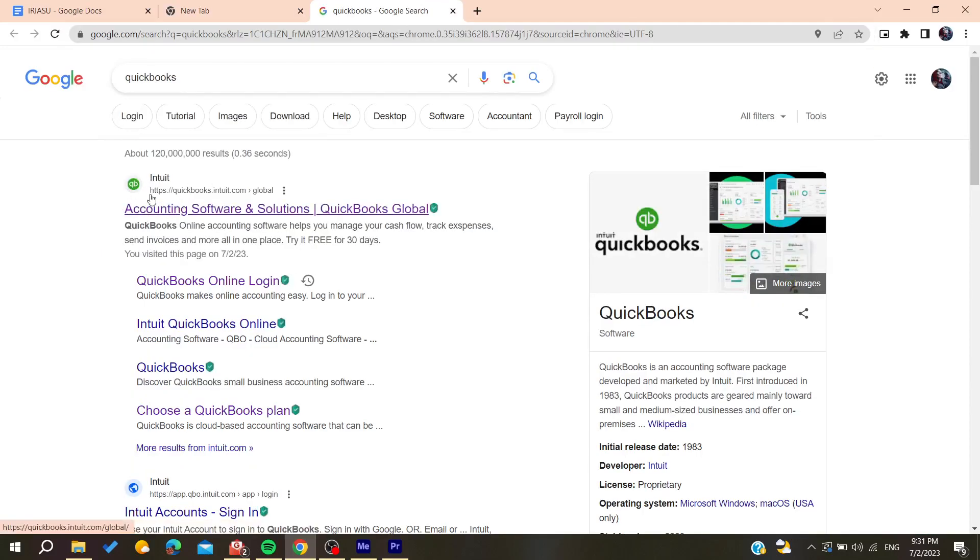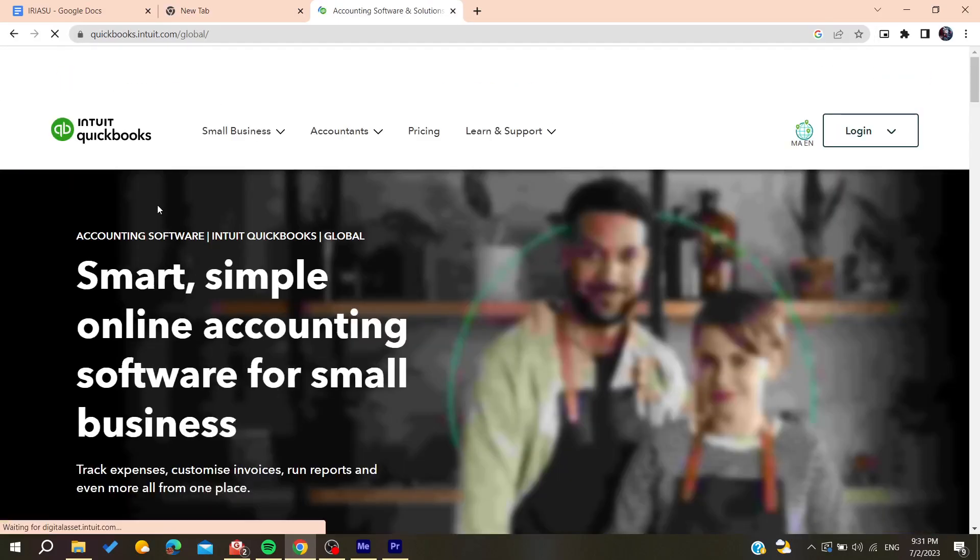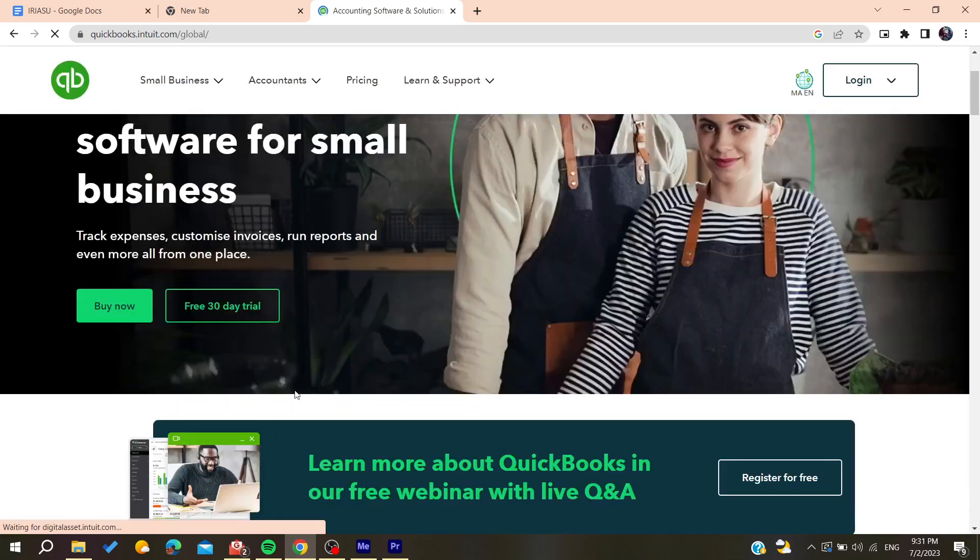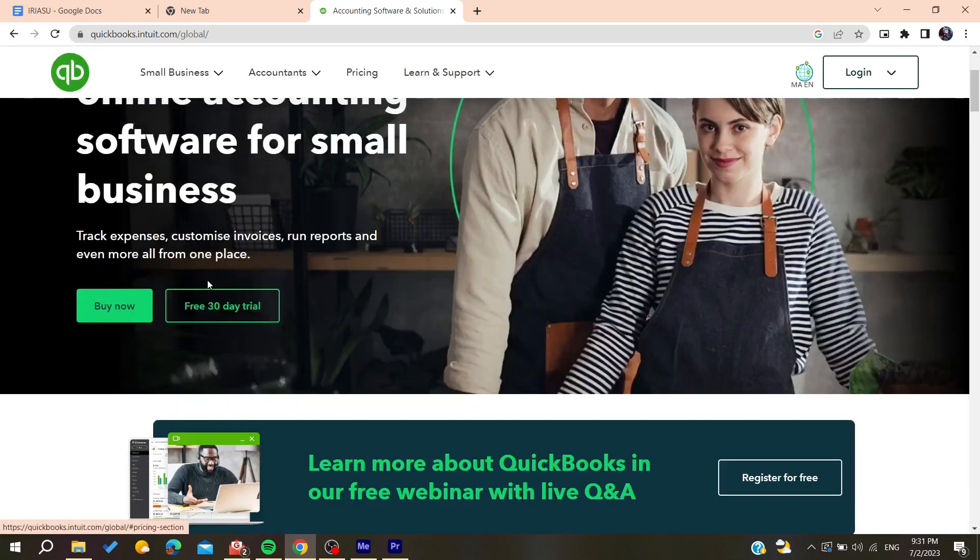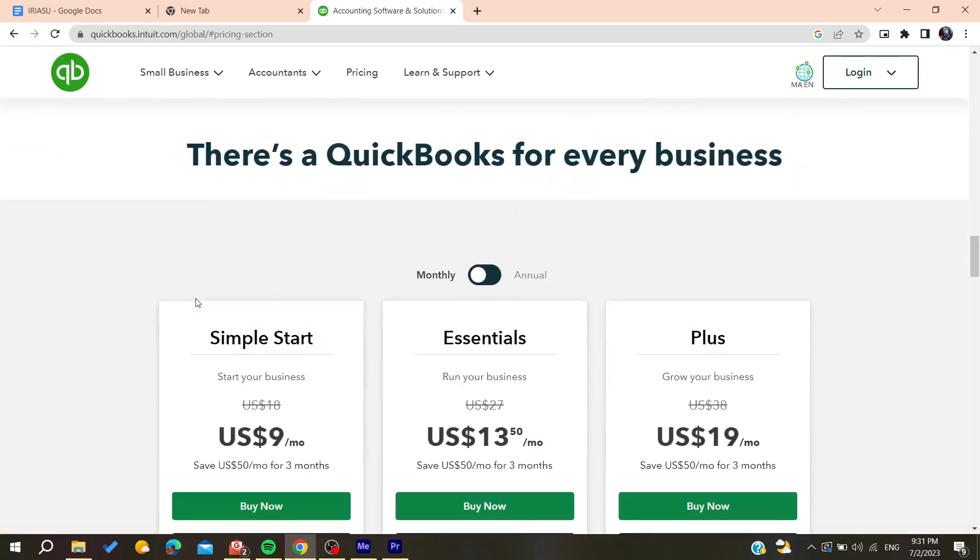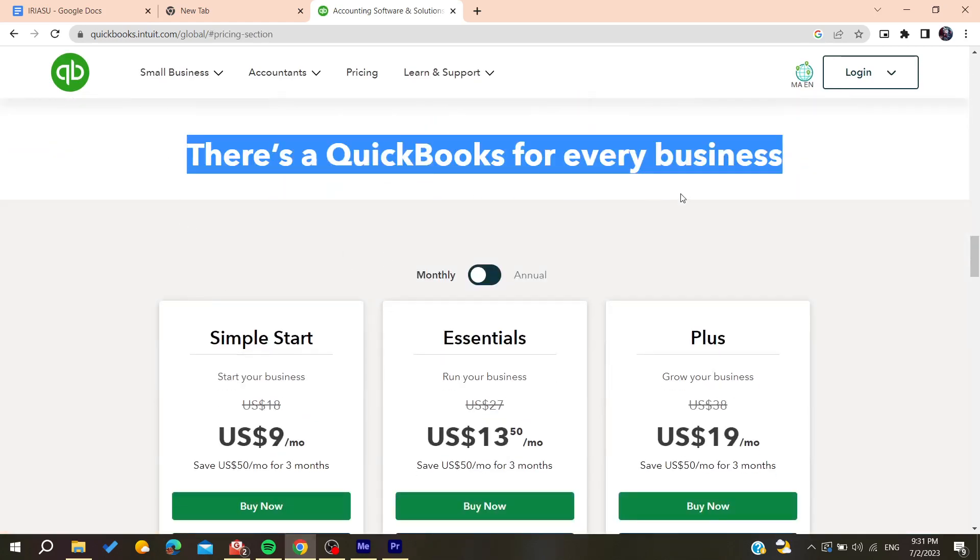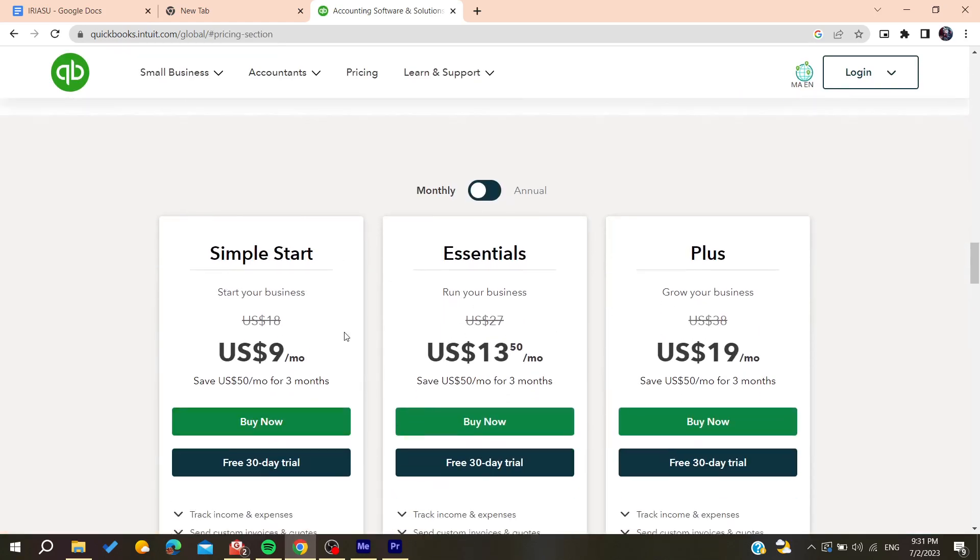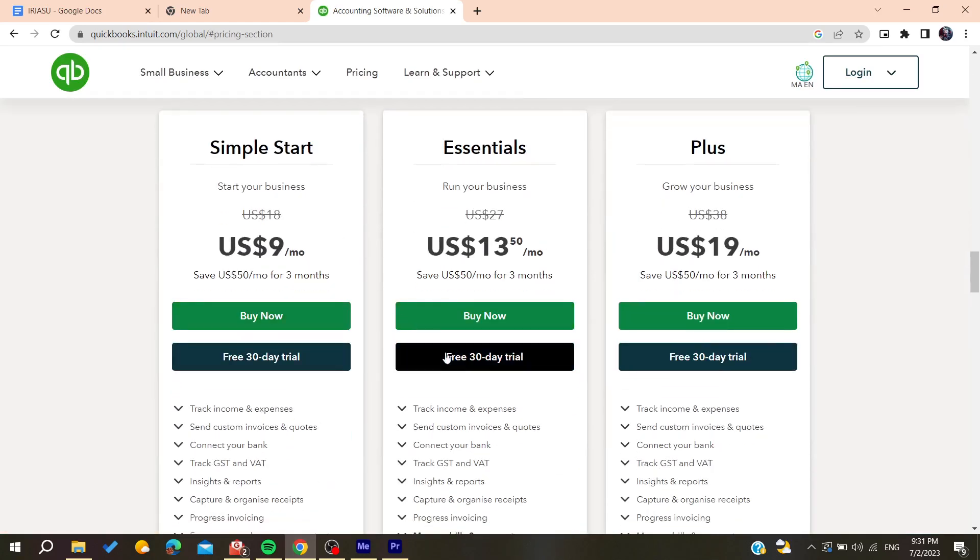Then you will need to click on the first link that you find. And basically now we are going to start this free 30 days trial or you can just buy the product. Then it will take you to this page where you will need to choose your own plan that you want. I'm going to choose this one for example.